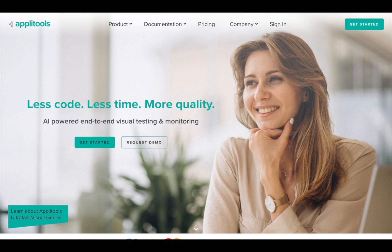This integration will be done using Applitools, and Applitools is a platform that provides AI-driven end-to-end testing and monitoring. I will be covering all the features that Applitools has as we progress through the course, but before we move on, I would like to give you a brief overview of what's to come in each chapter.